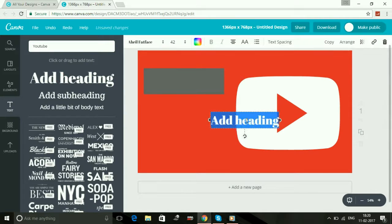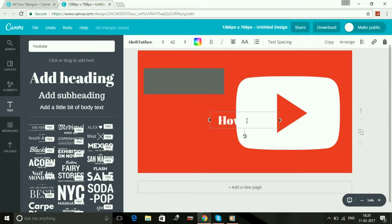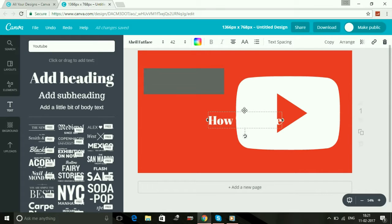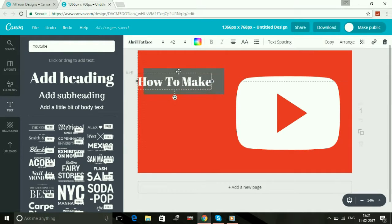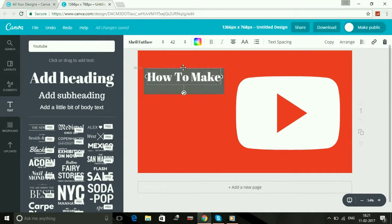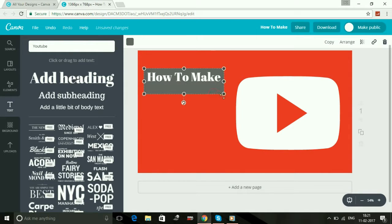How to make. Drag it here and select it.